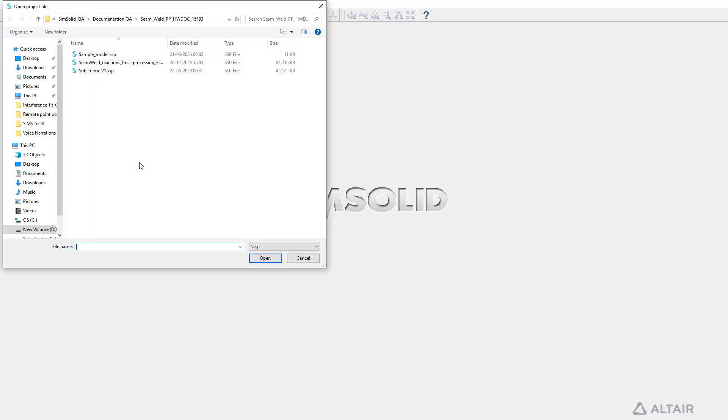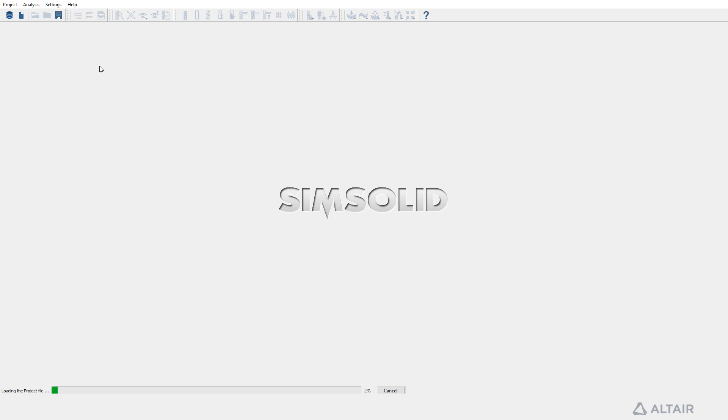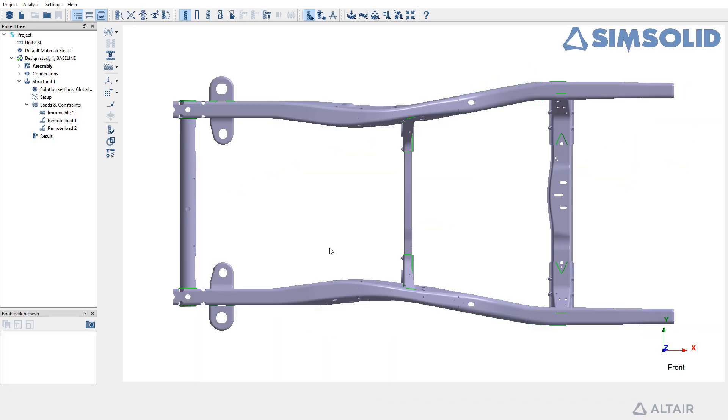To get started, initiate a new session in SimSolid and proceed to the main toolbar to select Open Project. Locate and load the respective SSP file to open the project.